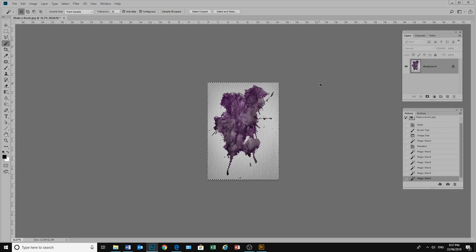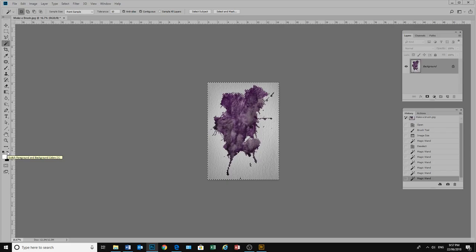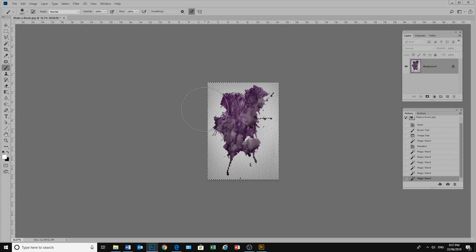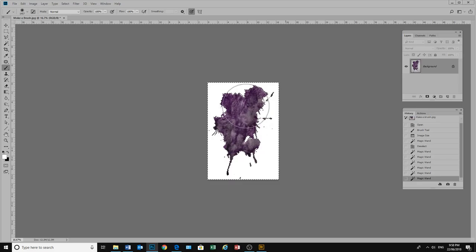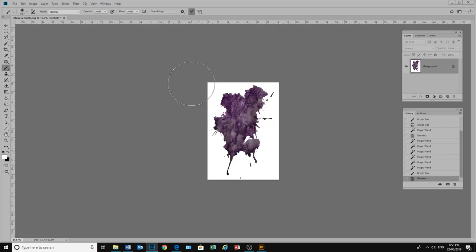Now I need to paint white over all of that background. So I need white as my brush colour. I can switch from foreground to background there, or I can hit X on the keyboard to change. This is hitting X on the keyboard to change my foreground and background colours. Then I just need a brush. And I will paint over that area. And then I can control D to deselect.